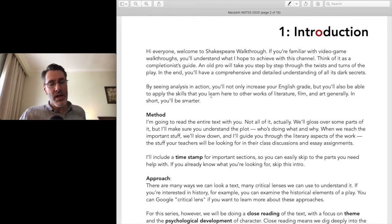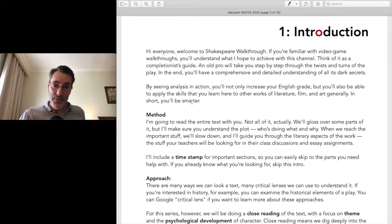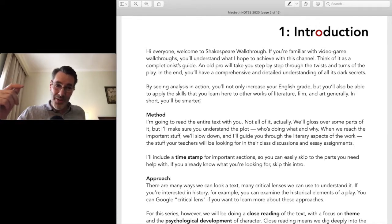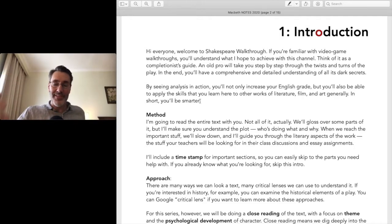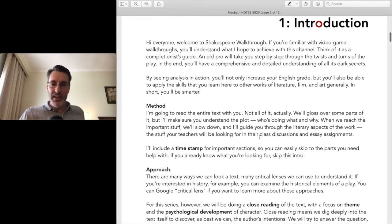Scene-by-scene analysis is really useful. You'll not only increase your English grade but you'll also be able to apply the skills you learn here to other works of literature, film, and art generally — in short, you'll be smarter. That's the goal. We'll see a line, stop, and say there's something more to that. When I was a student I always knew there was something more to these lines but didn't know what. The more you do it with me, the better you get at it on your own.